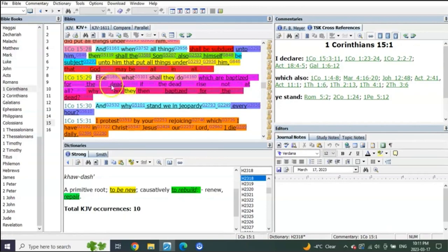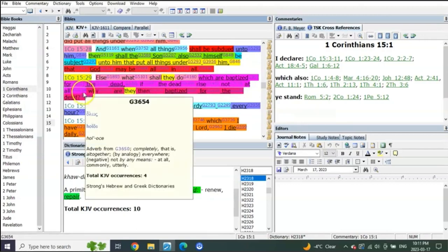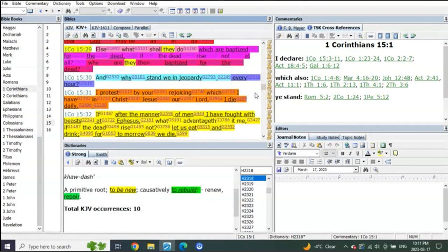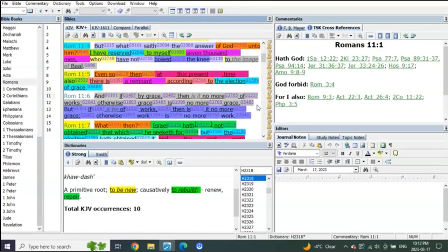Else what shall they do which are baptized for the dead? If the dead rise not at all, why are they then baptized for the dead? Gets interesting, doesn't it? You see, when you read about this, you can read about this more in Romans 11. Listen to this.